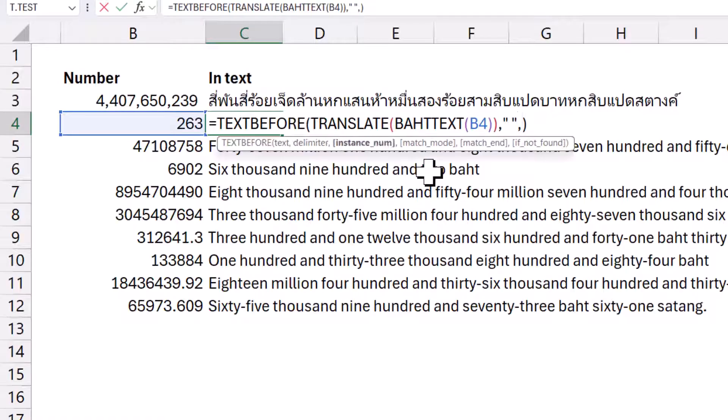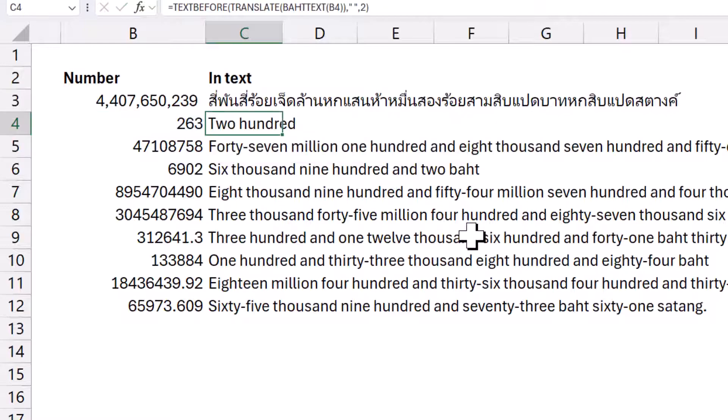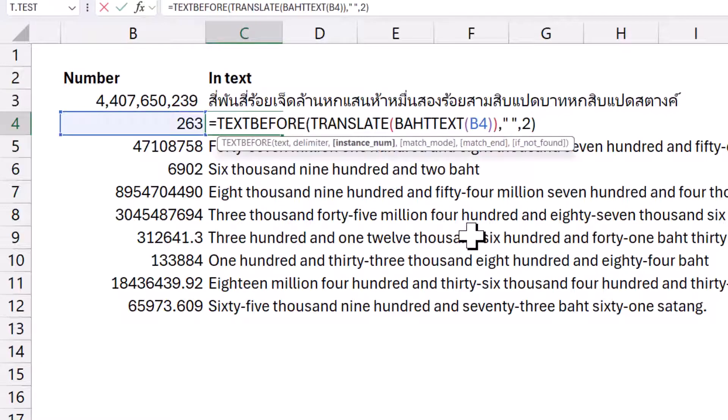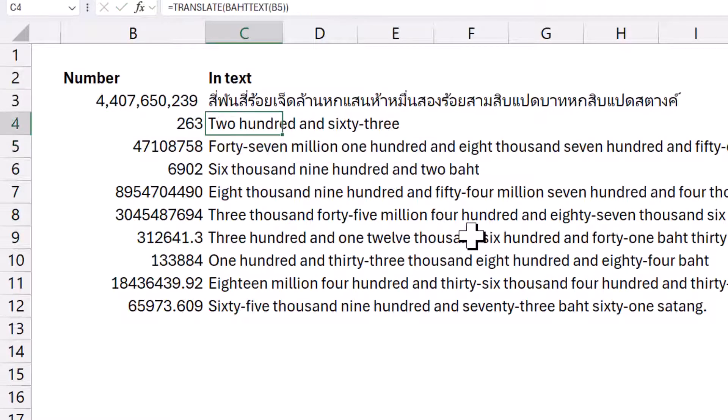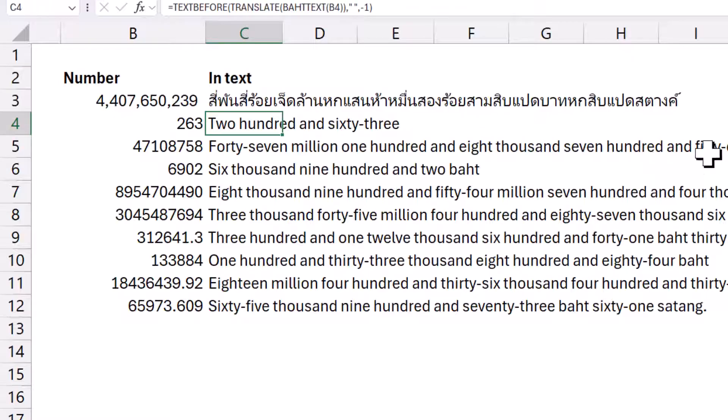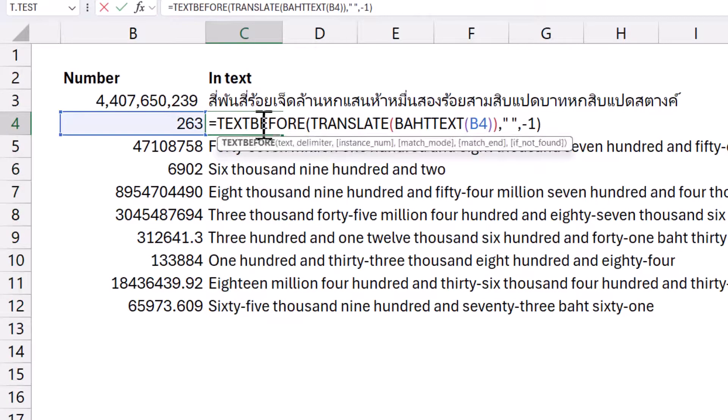If I do it like this, it's going to do everything before the first space that it finds. But if I want to do the instance number to be the second space, I can do two and it will do everything until the second one. But if I want to do everything from the right hand side, from the end of the data, I can do minus one and then it will extract everything before the last space. So if I drag this down, I'm already almost there.